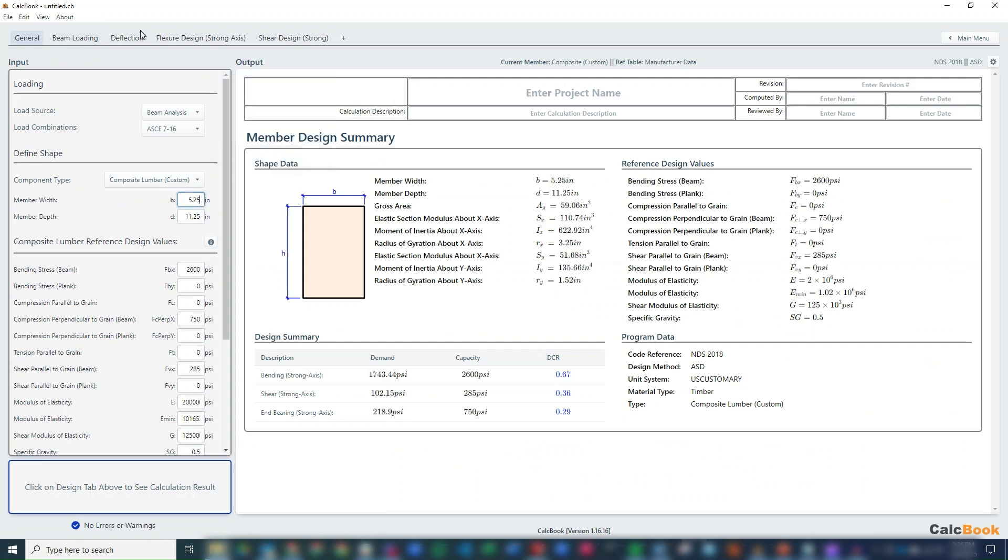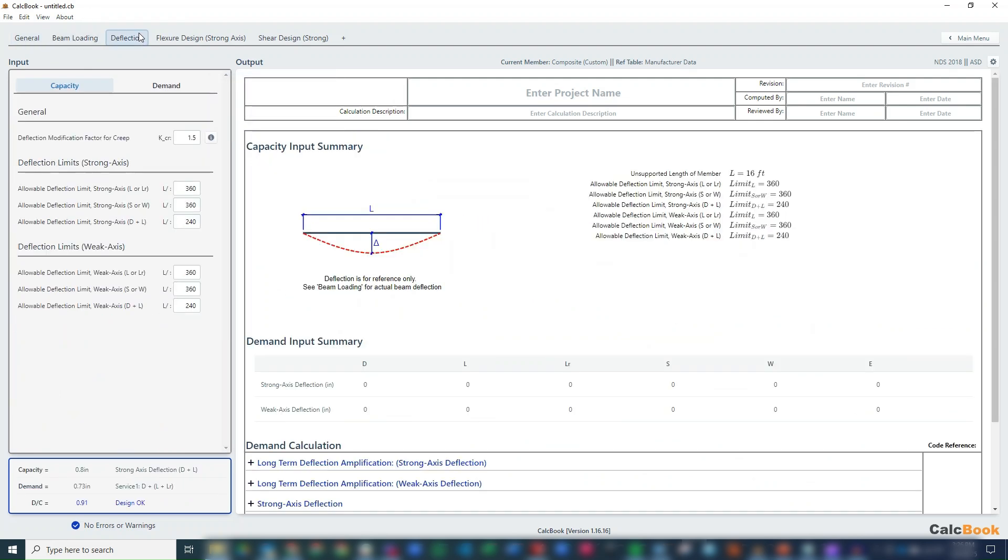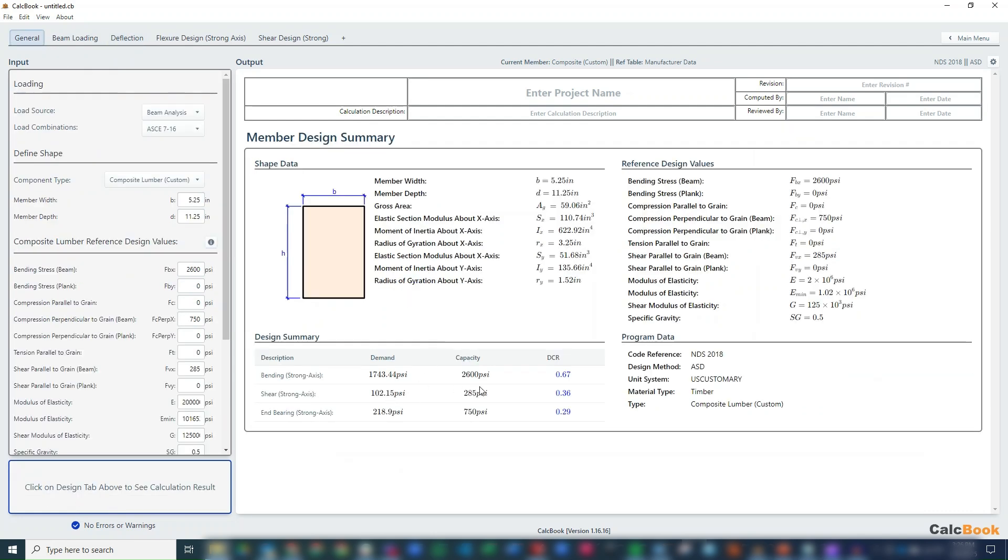And see how that does for our deflection. That puts us just below 1, so 0.91 for our deflection, and we can just double-check that our bending, shear, and end bearing are all okay there.